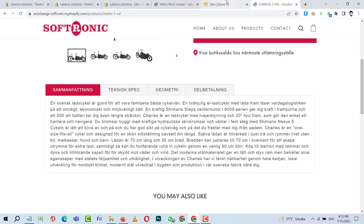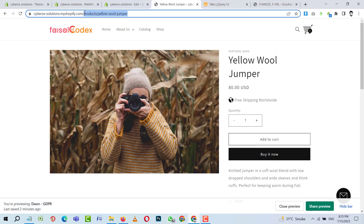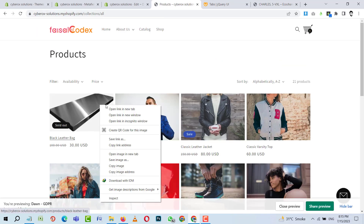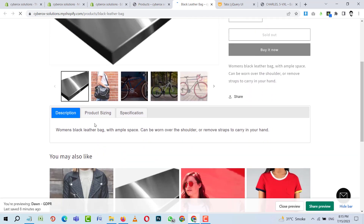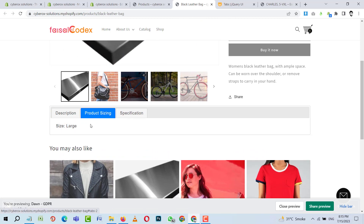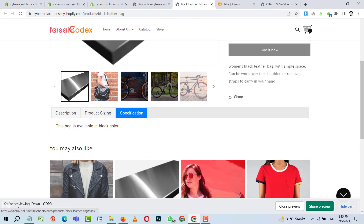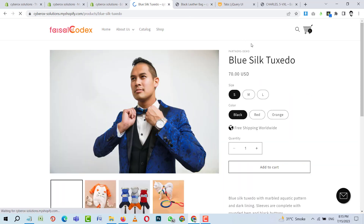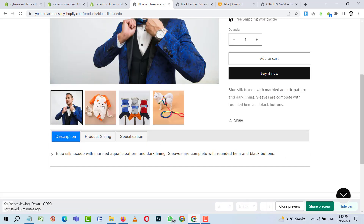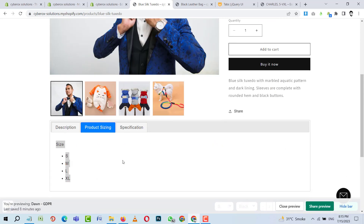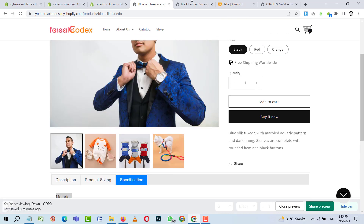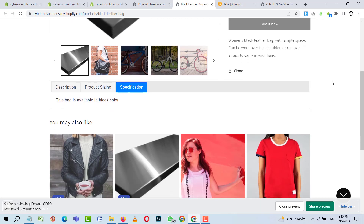I'll go to Collections > All to view the products. The first product shows its description and 'available in blue color'. Checking the Blue Tuxedo, you can see it shows different details. The product tabs are working very well — each product now displays its own specific metafield data.